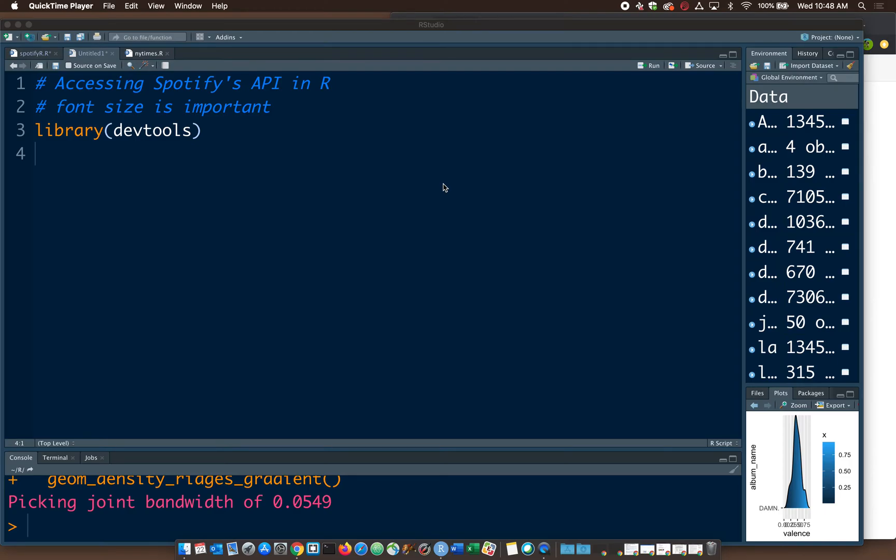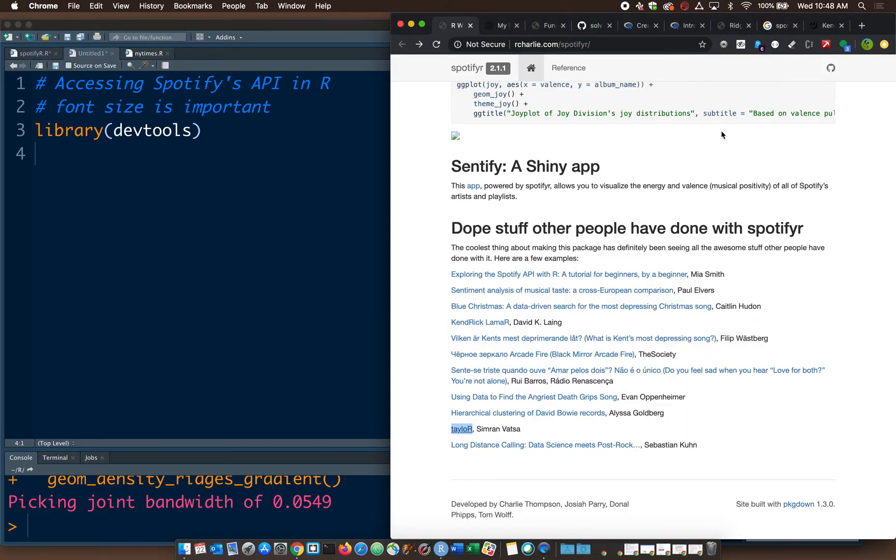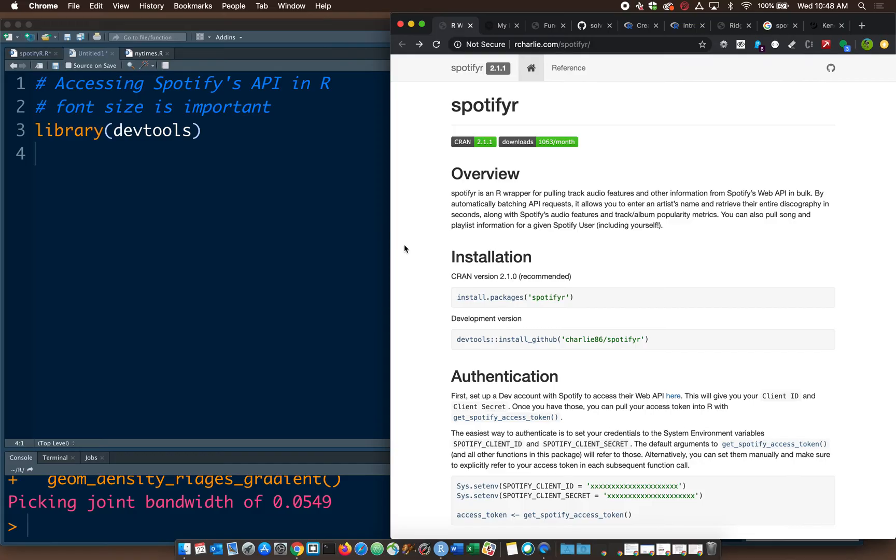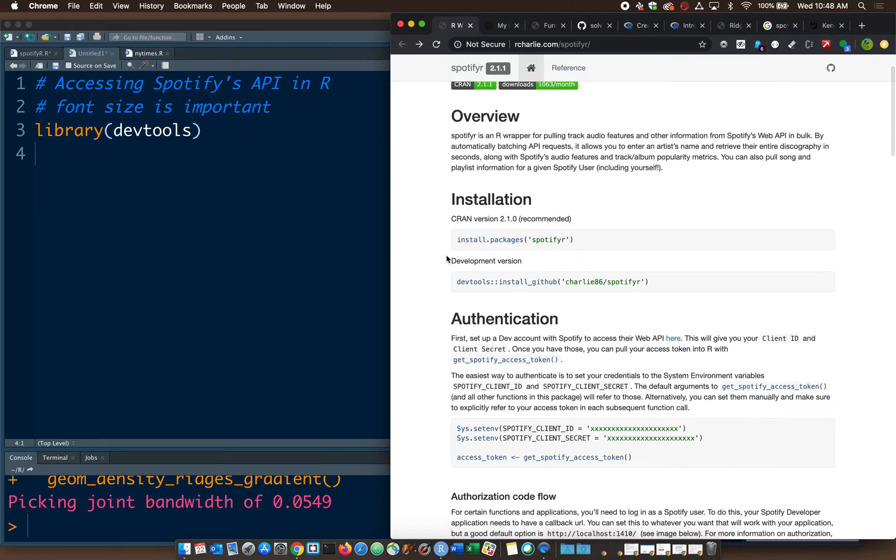I'm going to try to go over how to access Spotify's API using R. The package we're going to use for this is the SpotifyR package, which is at rcharley.com/SpotifyR. This version is 2.2.1, so you can see the installation.